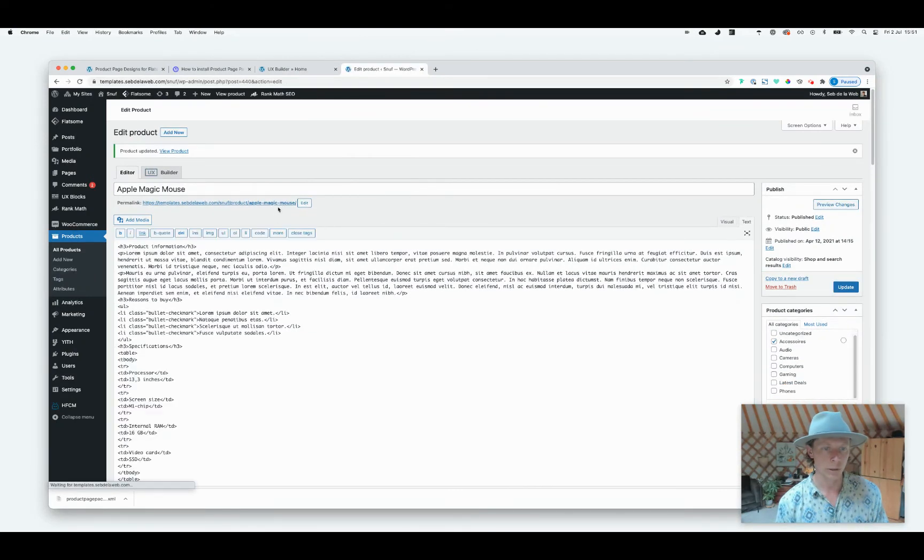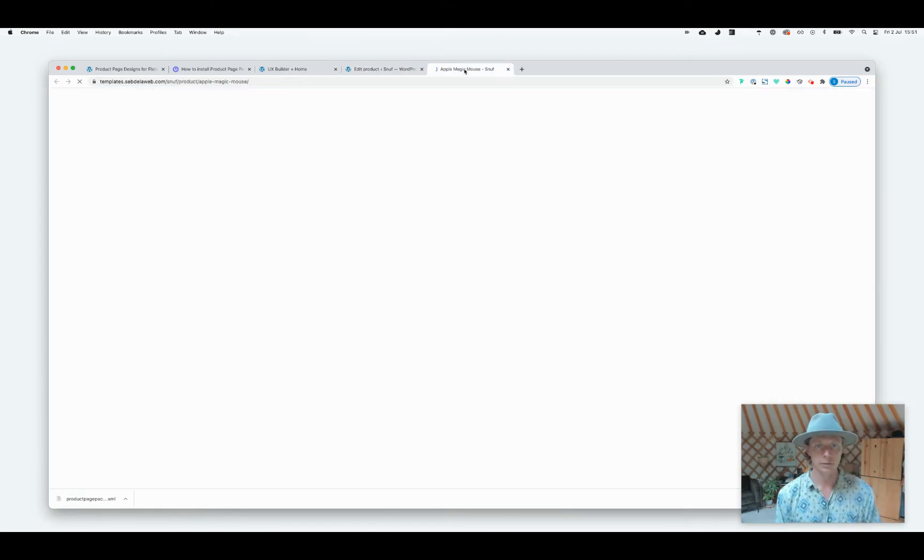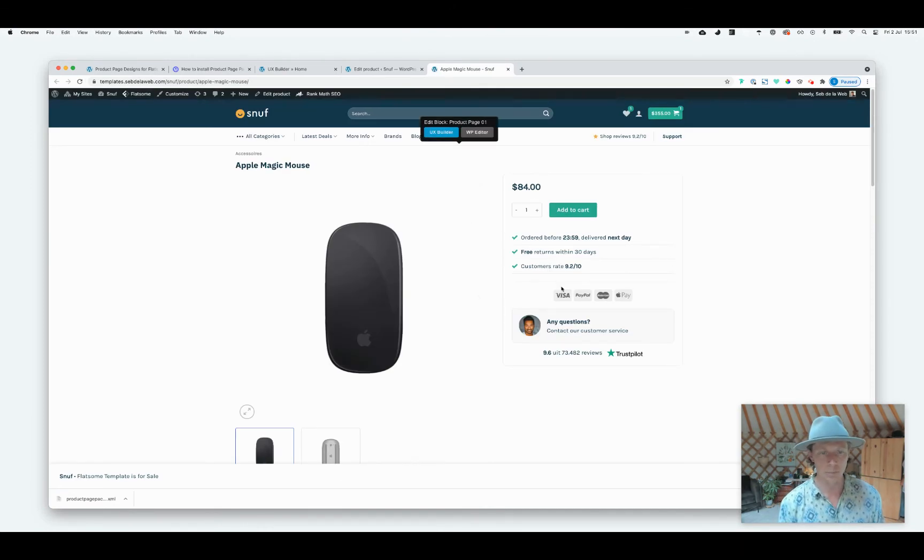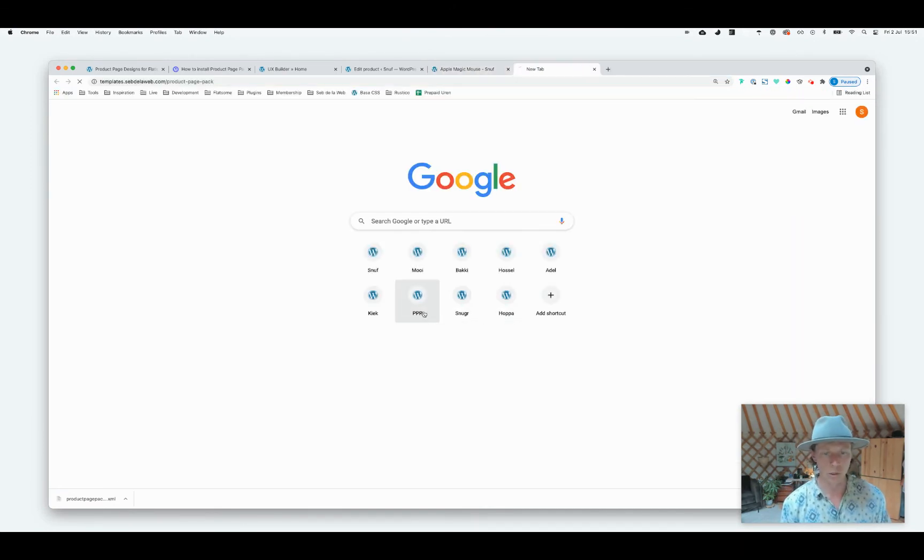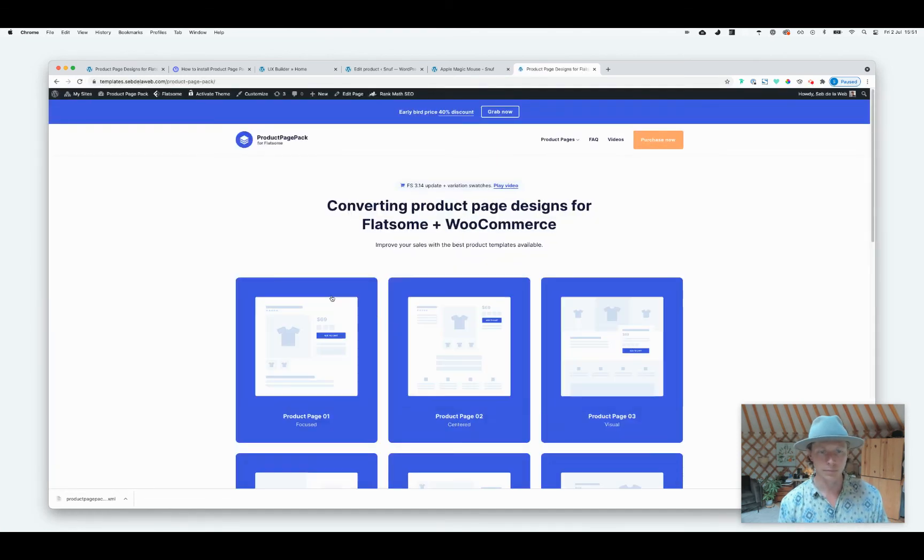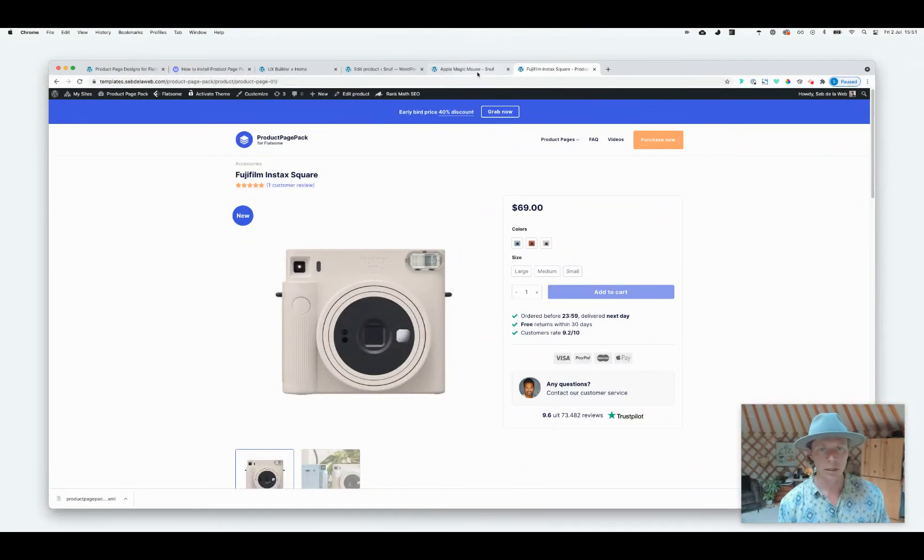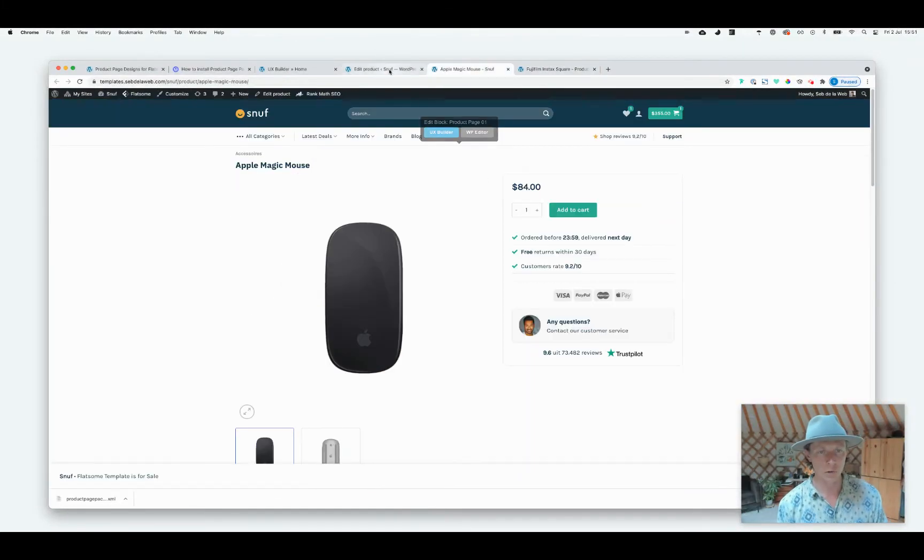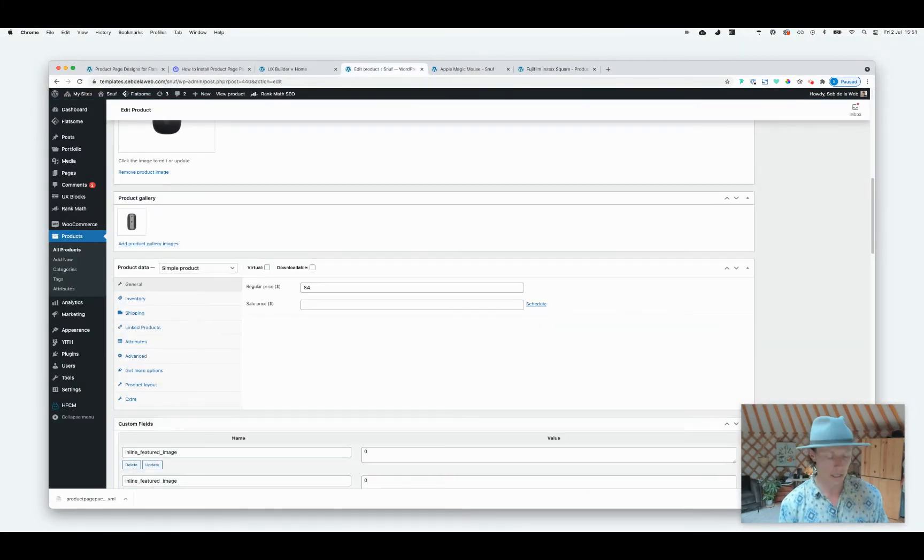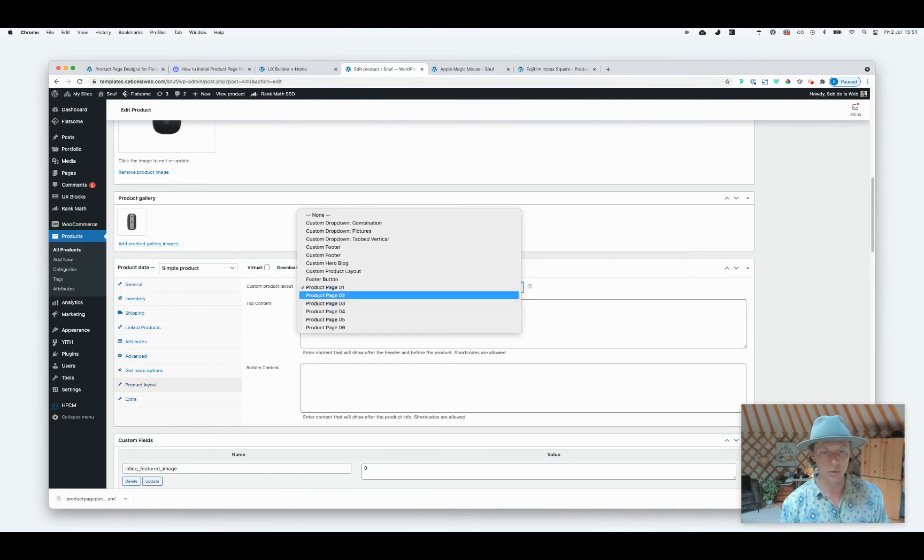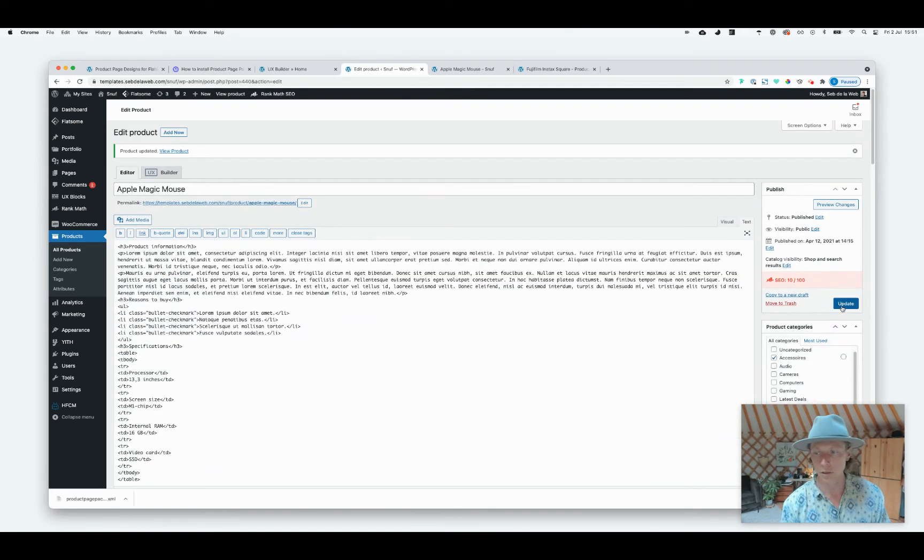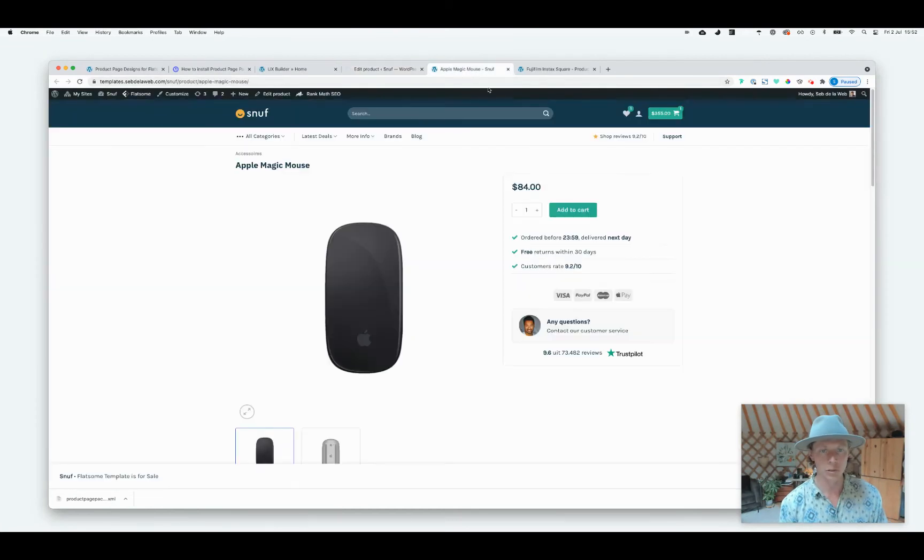And now when I'm visiting this specific product, you can see it's this nice product page template that we also have here. This is number one. And then of course you can test it out, see how it works. You can add different kind of product templates to each one of your products, so I'm now going forward with two.